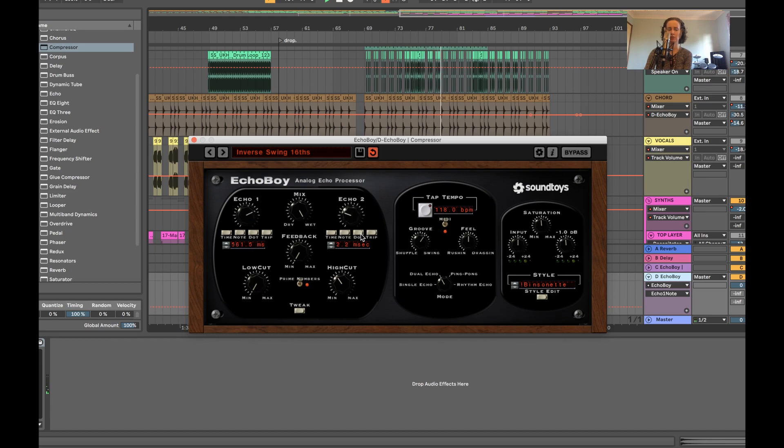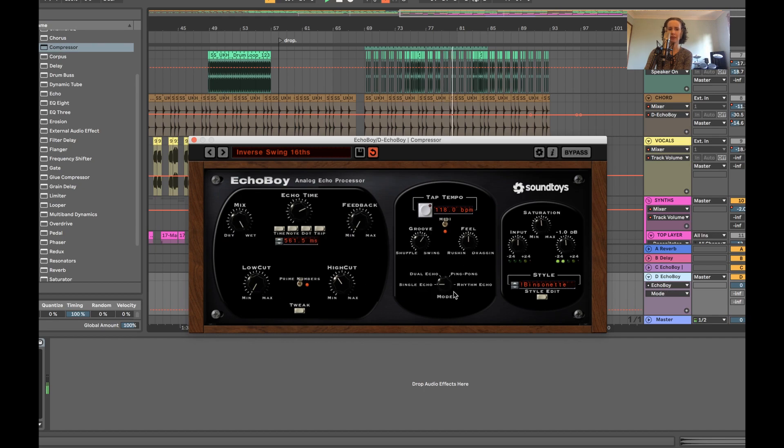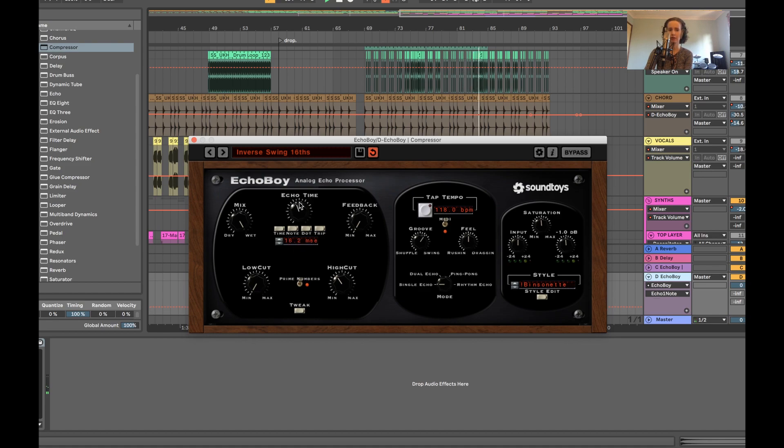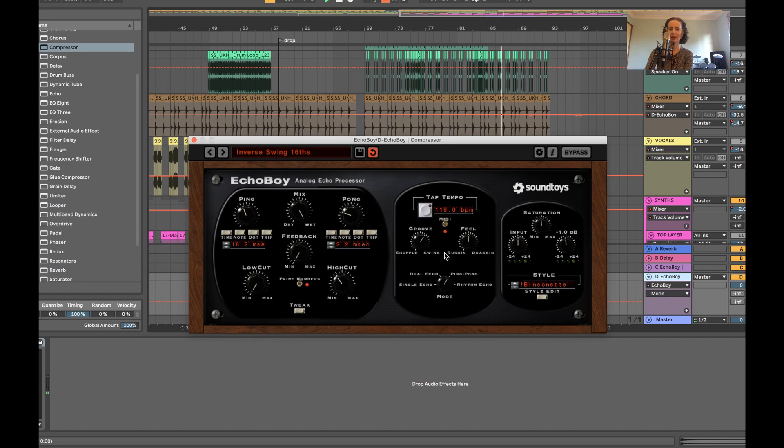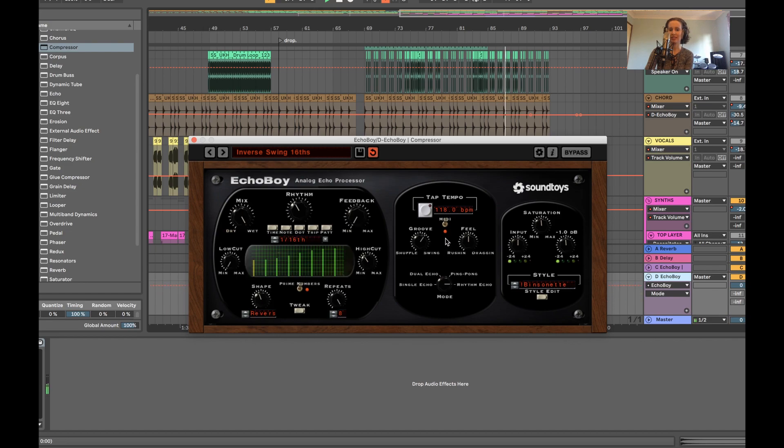I think it just moves around the stereo field a bit differently. Single echo. It's literally just a single echo.